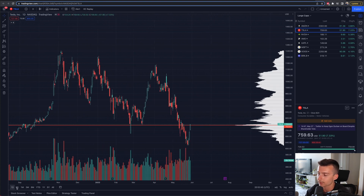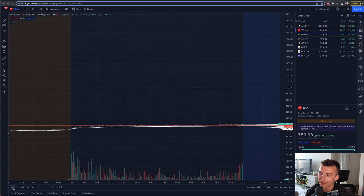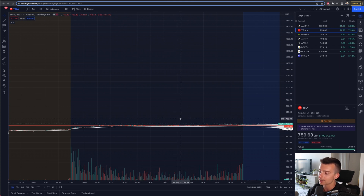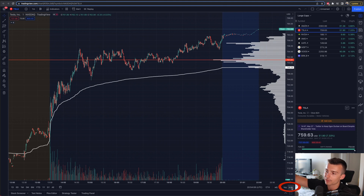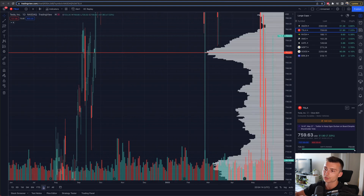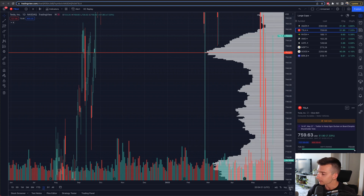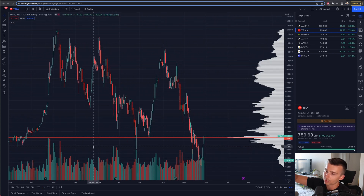On the bottom left we have controls for different timeframes — five years, one year, year to date, six months. The one-day view gives you essentially the past one day on a one-minute chart. If I click 'Auto,' I can adjust the scale to fit the screen based on whatever timeframe I'm looking at. If I go back to the one year chart and the scale wasn't adjusted, I just click Auto and now the scale is adjusted — rather than manually zooming in and out, which can take longer.